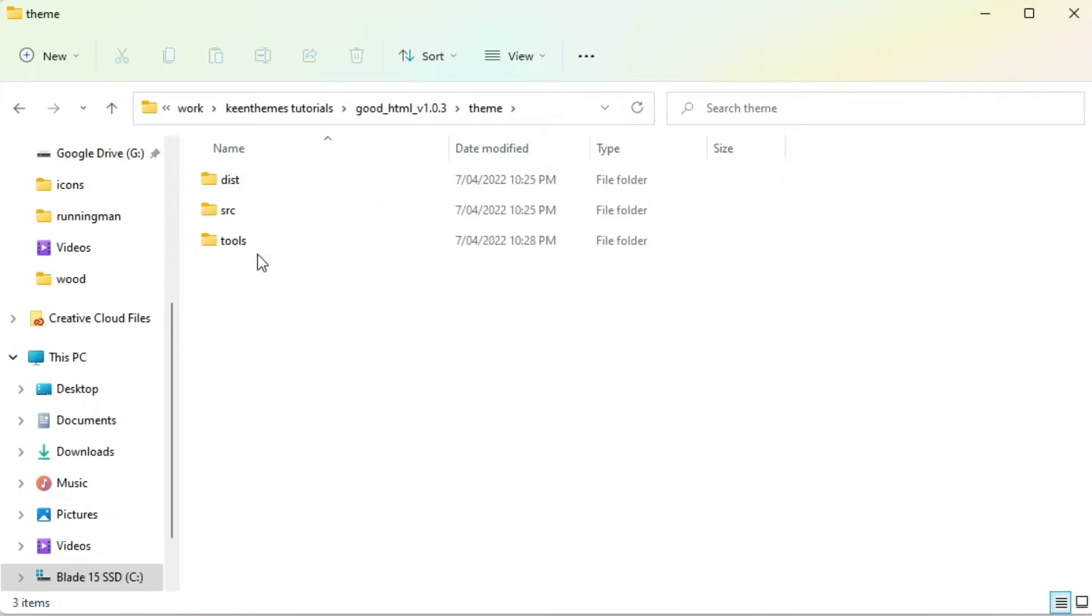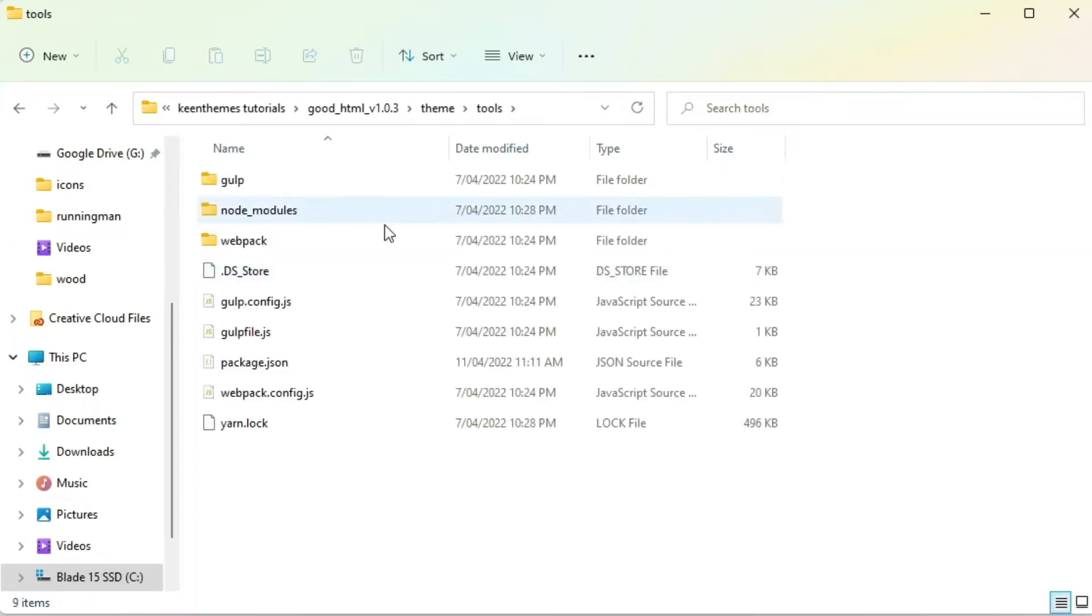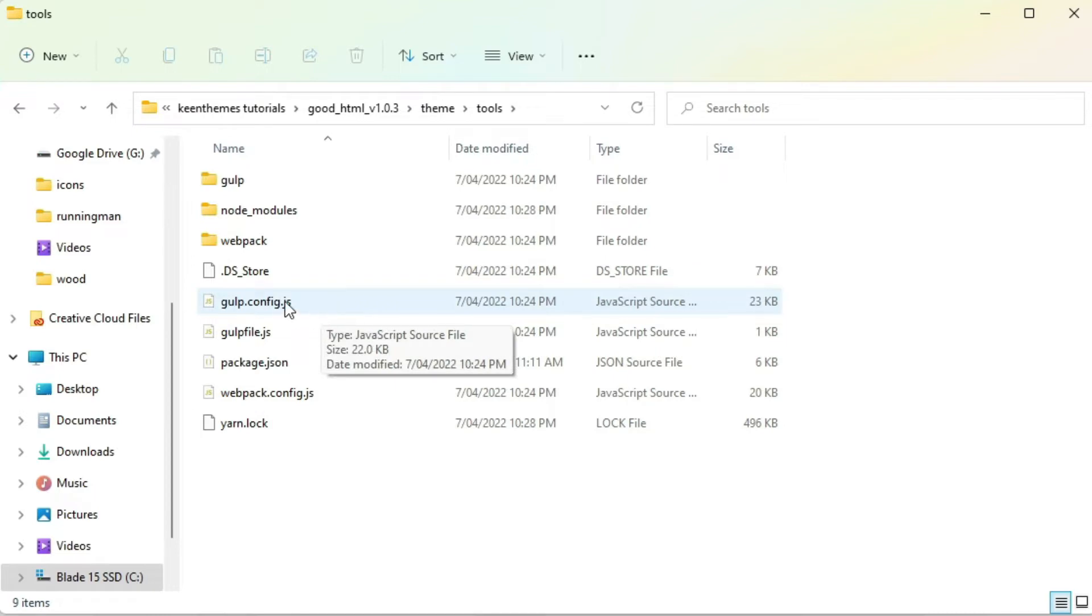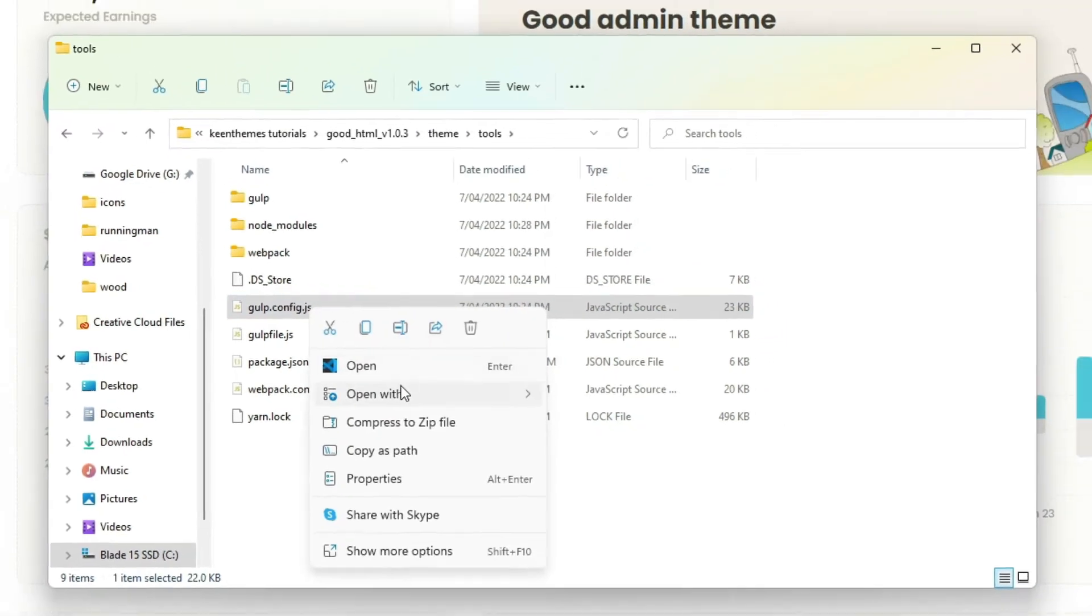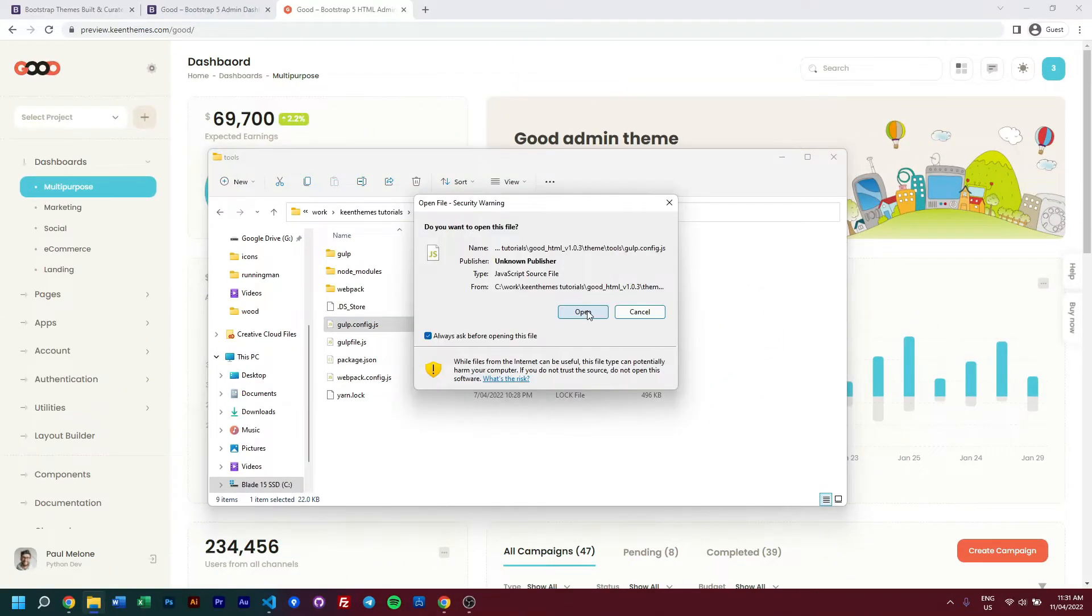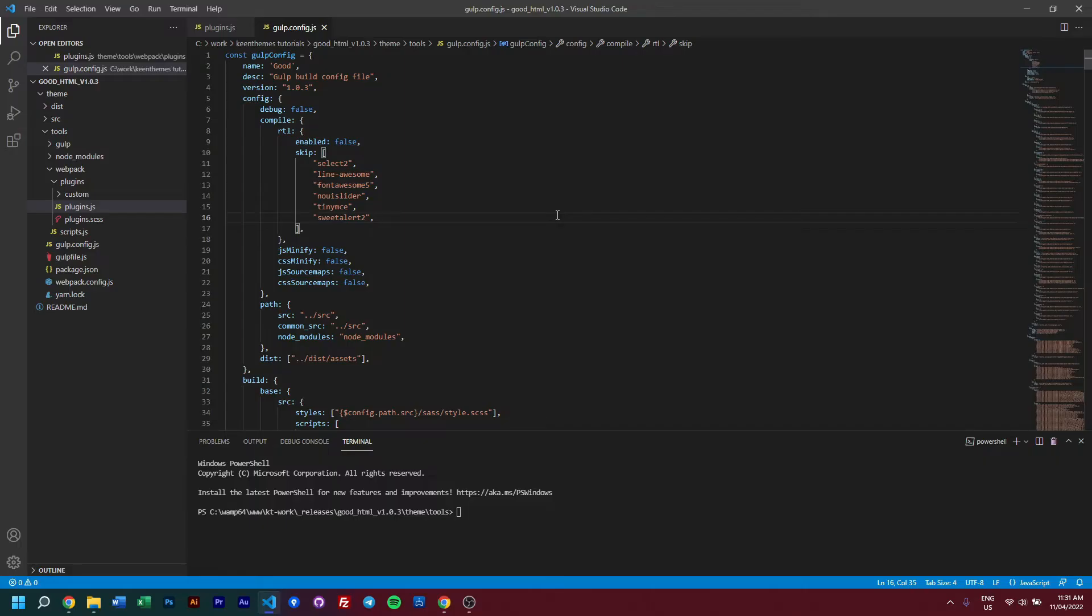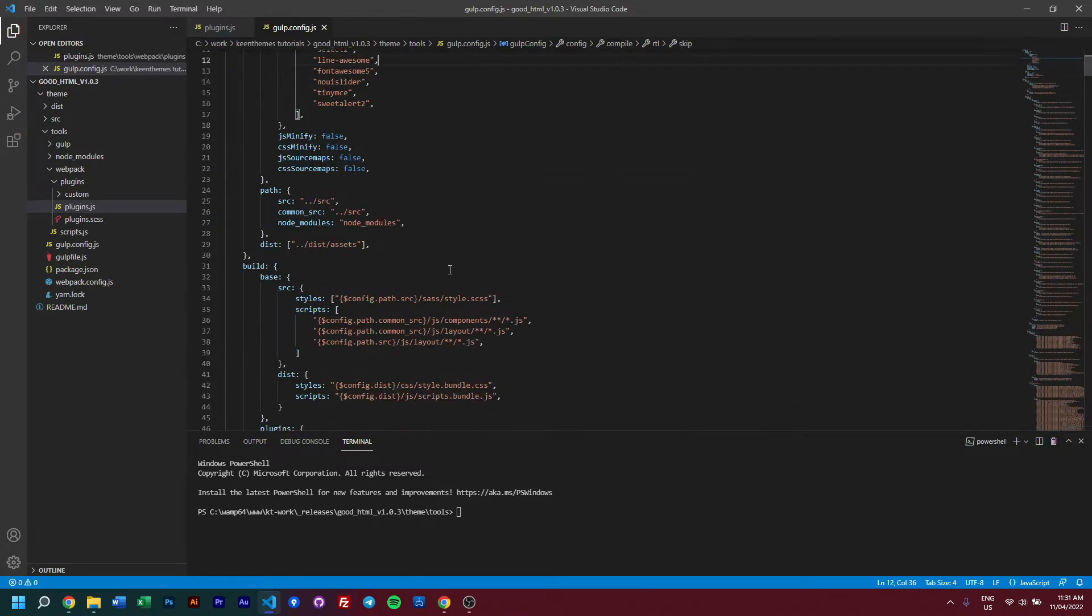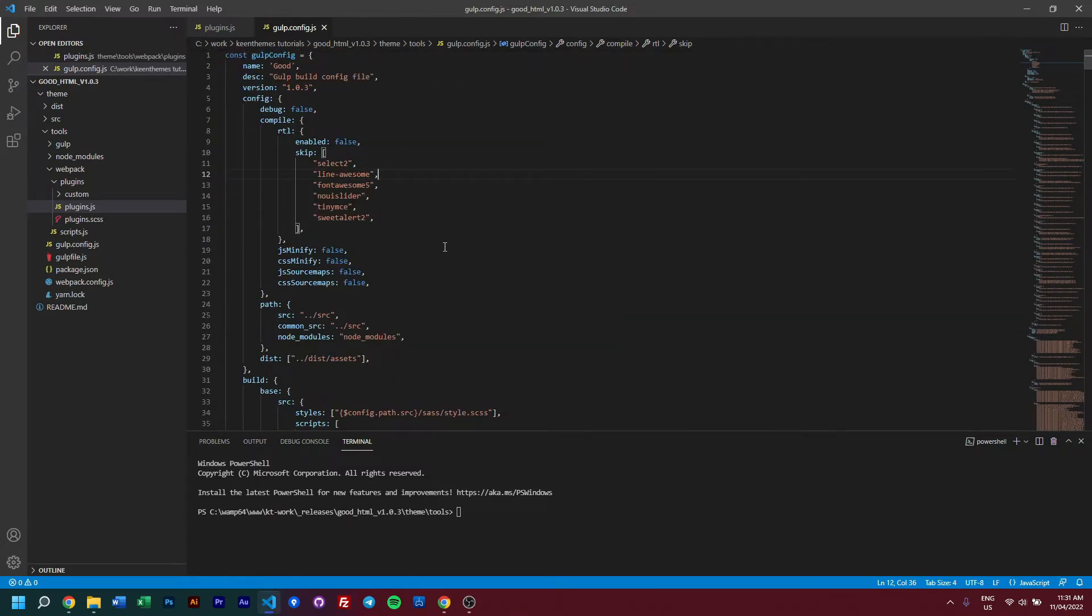Within the themes folder and the tools, you will find our gulp.config. We can open this gulp.config within our IDE of choice - at the moment we're using Visual Studio Code. In here we have our gulp commands. To understand all these fields and what this means, let's look at our documentation.